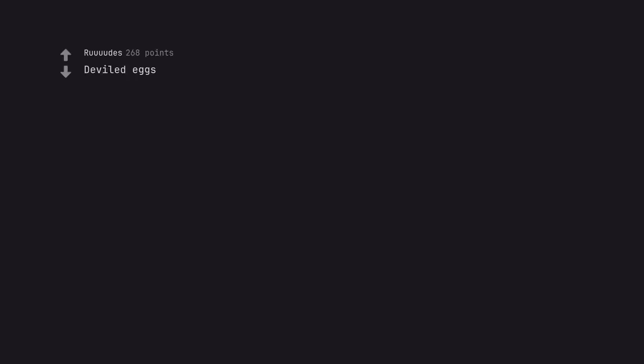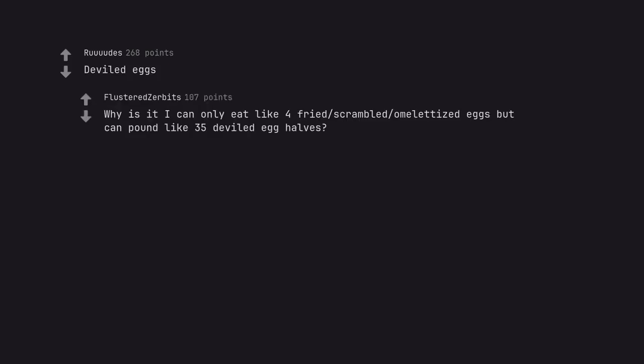Deviled eggs. Why is it I can only eat like 4 fried scrambled omeletized eggs but can pound like 35 deviled egg halves.